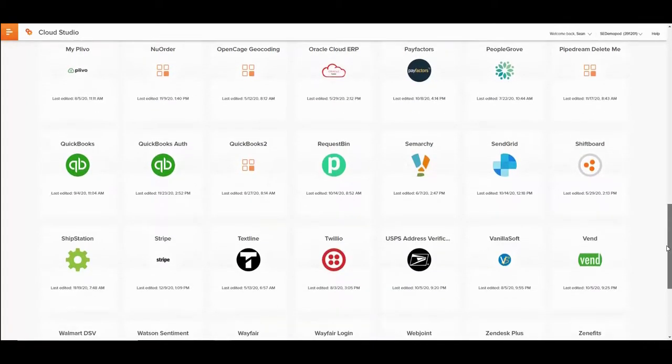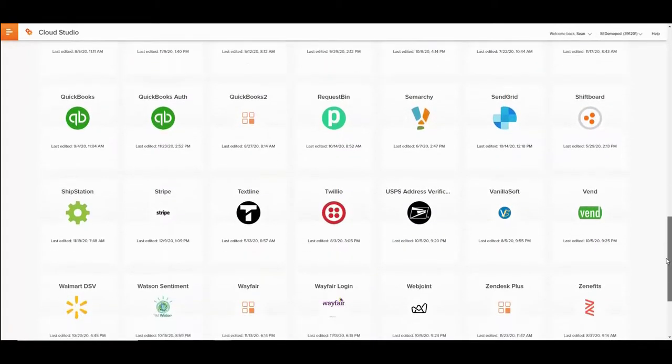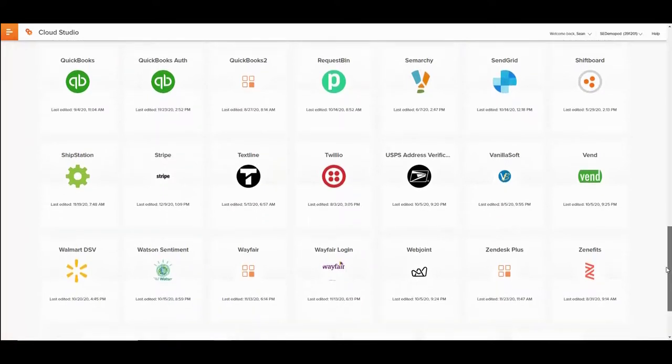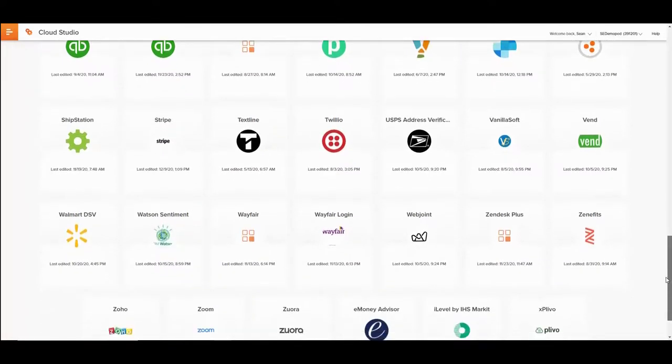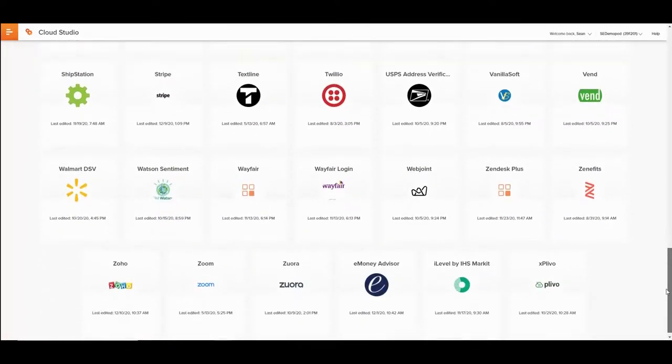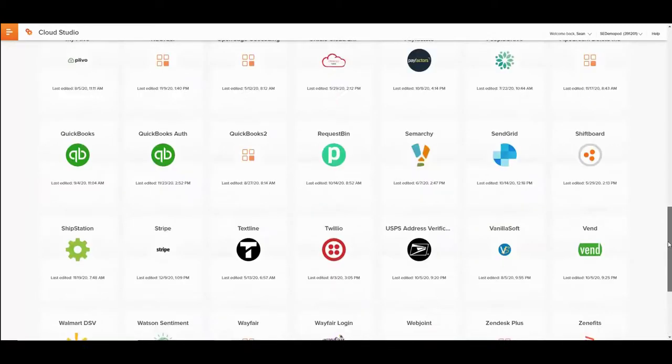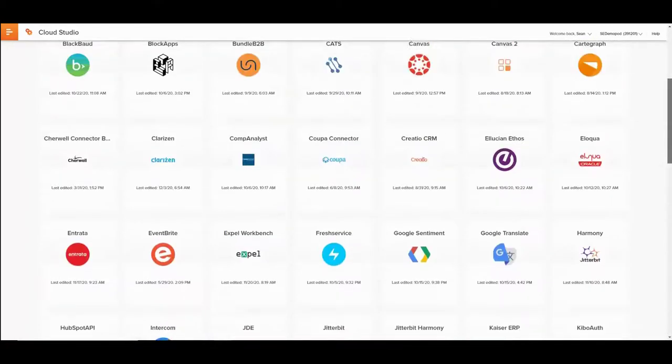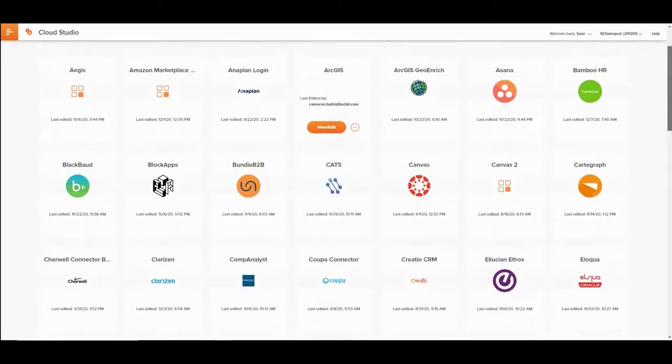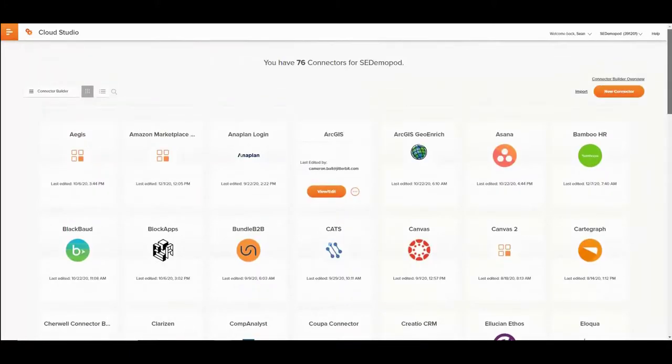With so many SaaS applications out there with REST APIs, creating reusable connectivity that provides similar user experience as out-of-the-box Jitterbit connectors has become an attractive solution to many of our customers.